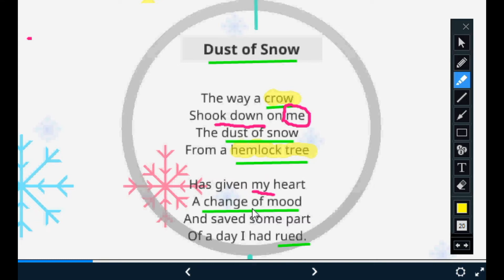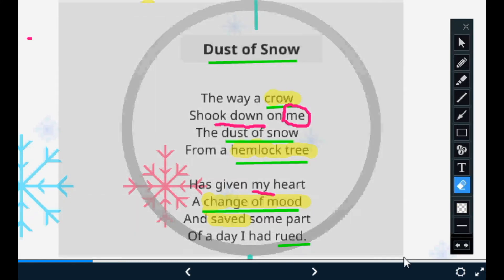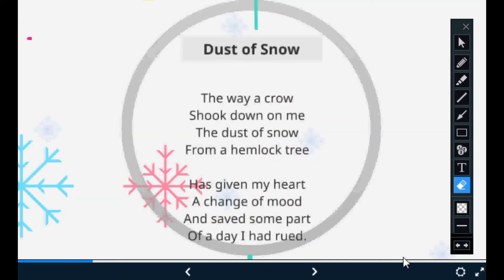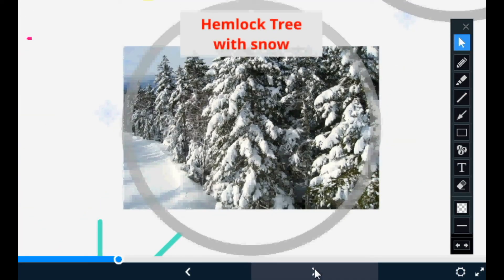The dust of snow has given his heart a change of mood — his mood has been transformed to a good one. He has saved some part of his day, meaning he now feels he had wasted his day up until the moment the dust of snow fell on him, and now he has saved the rest of it. Here is an image of a hemlock tree for reference — you can see how it looks when filled with snow. Obviously, when a crow sits on it, some part of the snow might fall down.